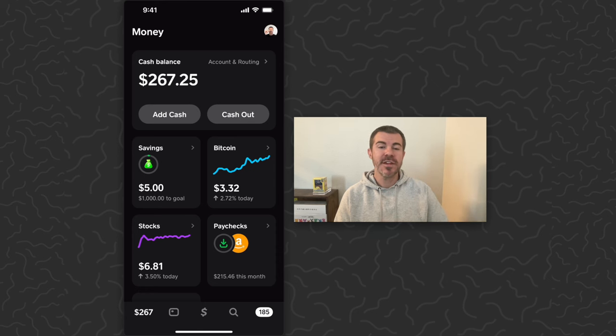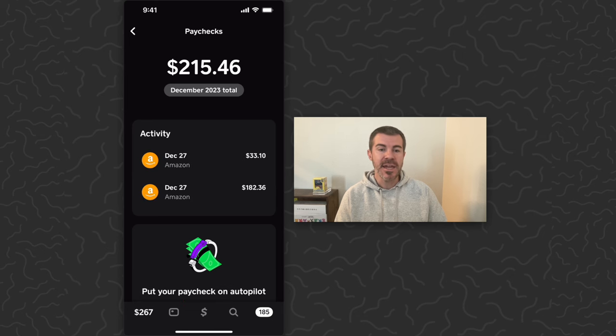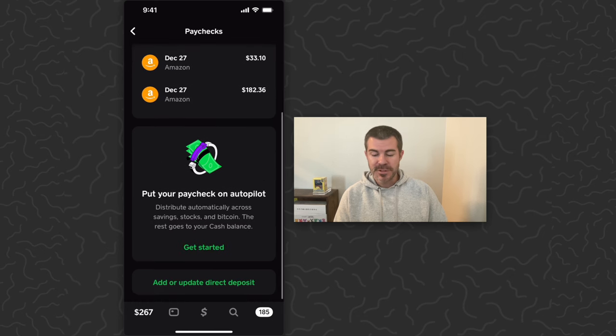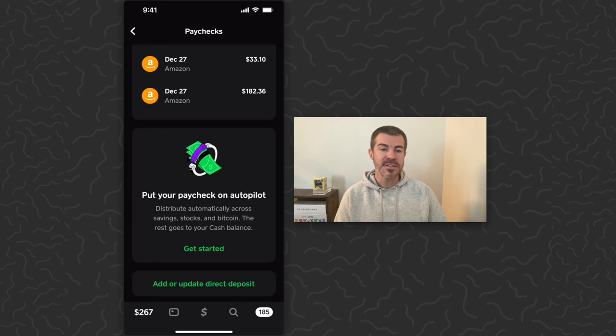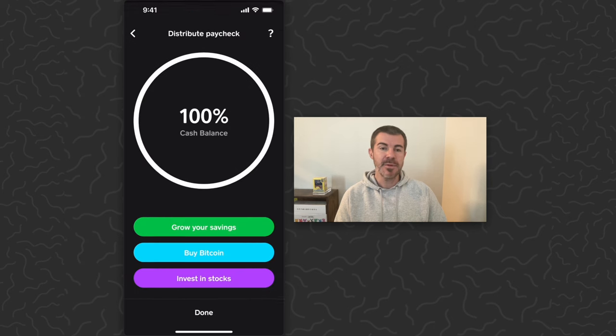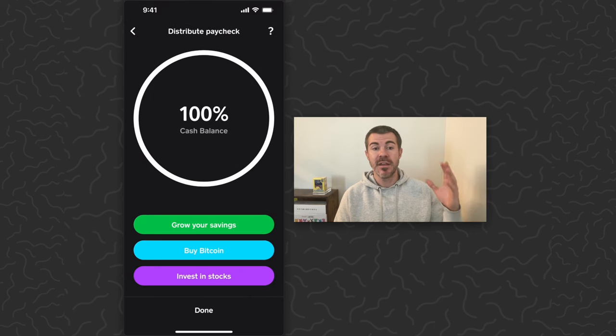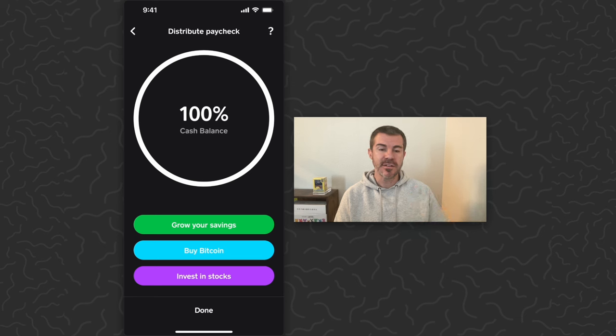There's also one more feature that I found was really cool. If we go back into the paychecks, you can scroll down and see put your paycheck on autopilot. Distribute automatically across saving, stocks, and Bitcoin. The rest goes into your cash balance. So you can tap get started and then when you receive a paycheck, you could have that automatically go into these other things.